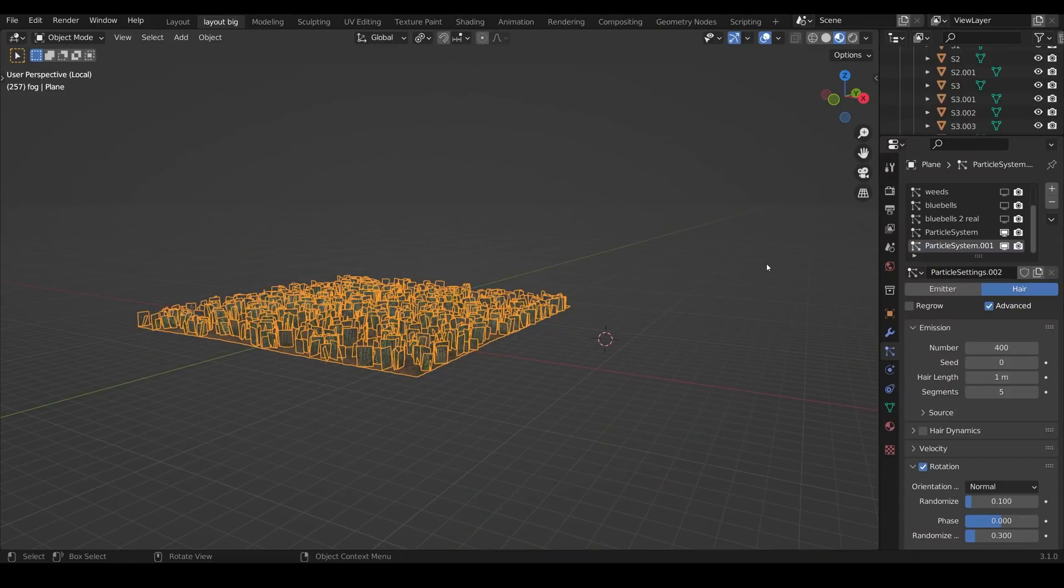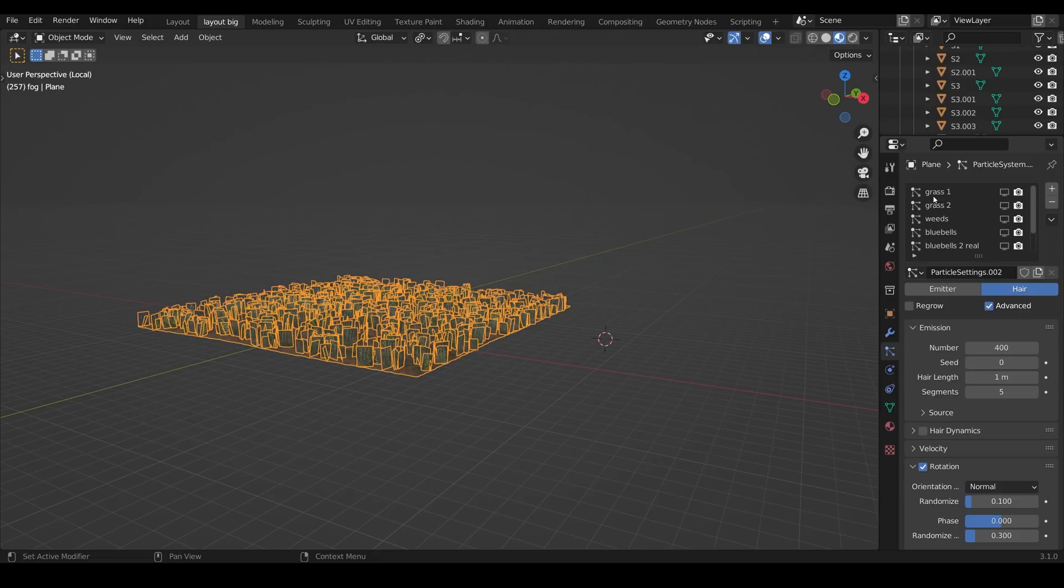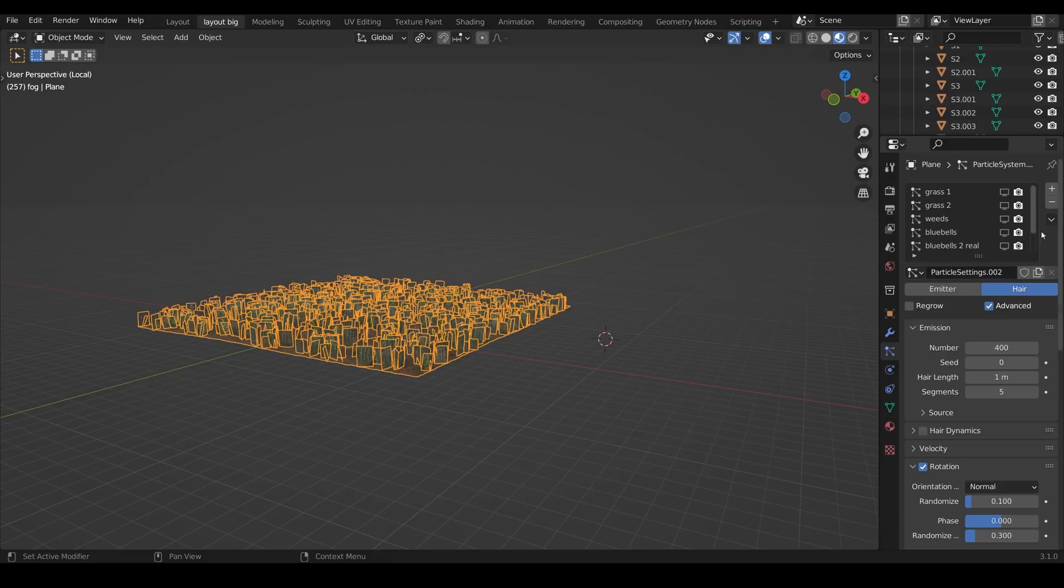So the next thing is the particle systems and they're a key part to make this whole scene work. So with my floor selected you can see all the different particle systems that I've got and I'll add a new one in so you can see the process. This is under the particle properties and you can create a new one up here. So I'll come down to the bottom and I'll create yet a new one.